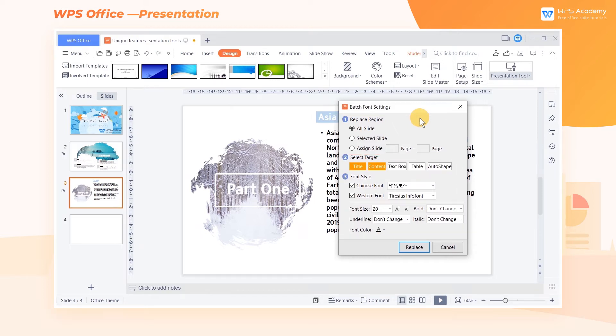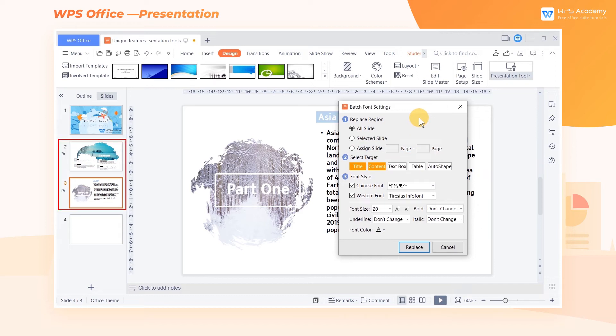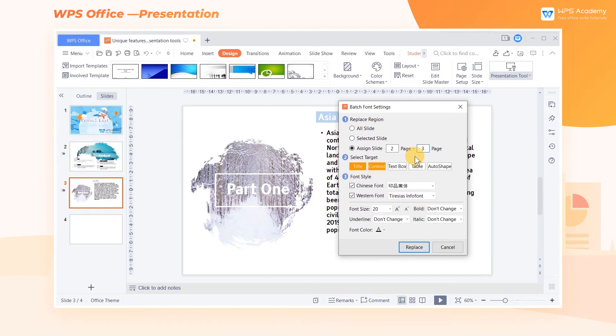In the Replace Region area, we can select the slide range for batch font settings as needed. Here are three options: All Slide, Selected Slide, and Assigned Slide. If we want to change the font of the second and third slide, click Assigned Slide and enter page 2 to page 3.